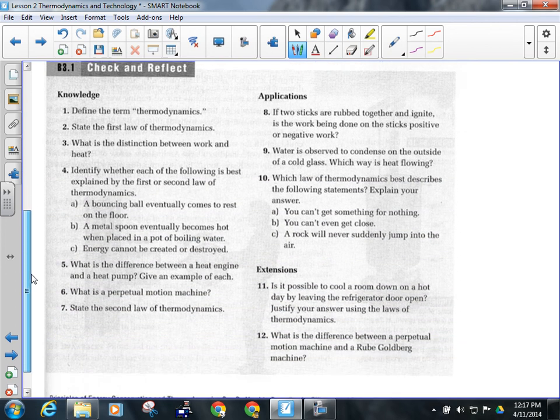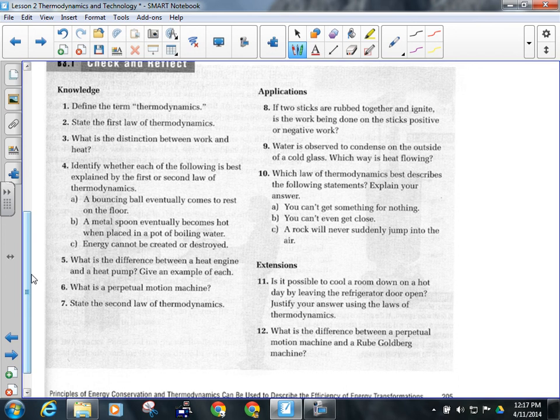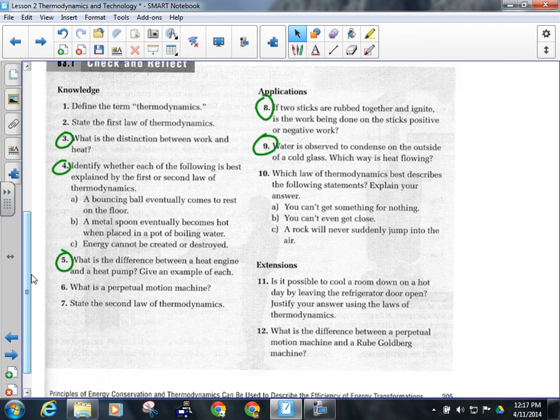We've still got a few minutes left in class, so I want you to do questions three, four, five, eight, and nine. We already talked about number eleven, so we don't have to do that. Answer those circled questions, and we'll work on the rest of it on Monday.